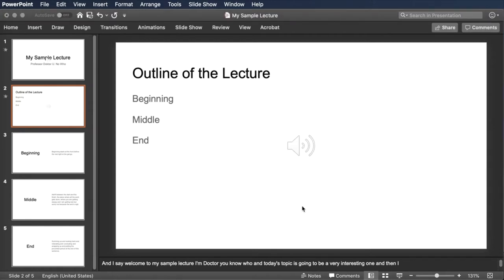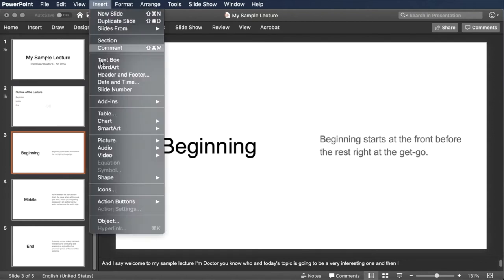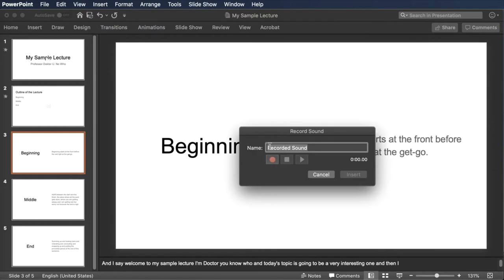I can just click right on insert. This is the beginning of the lecture. Here's where we start. We lay out what we're going to say, give you some teasers to see what's going to follow, and basically set up the rest of the lecture.